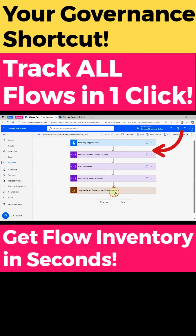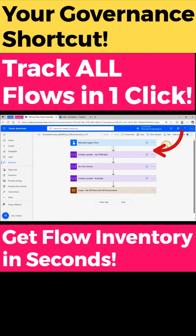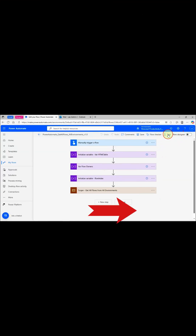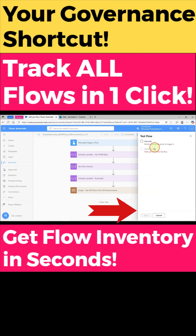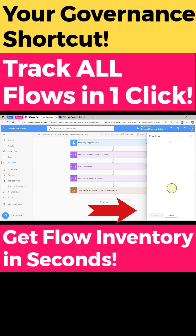Managing multiple Power Platform environments? Struggling to track all your flows? Manually checking flows across environments is time-consuming and error-prone.